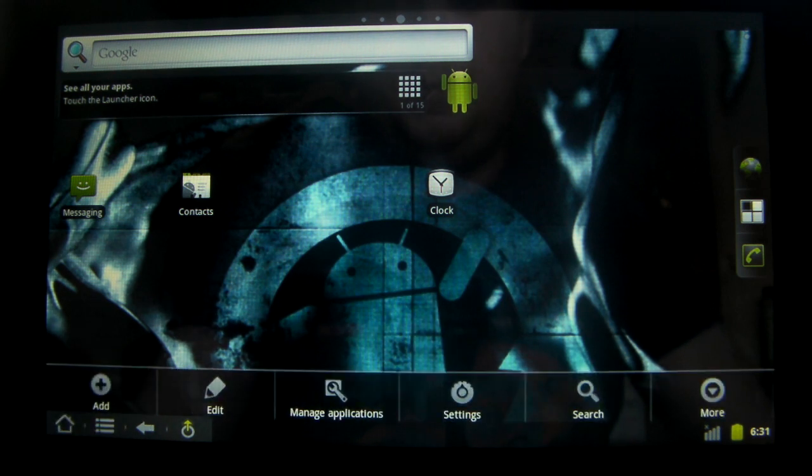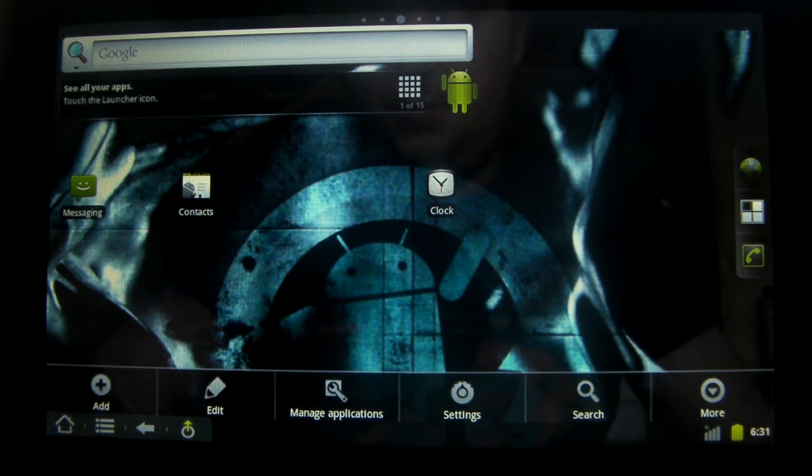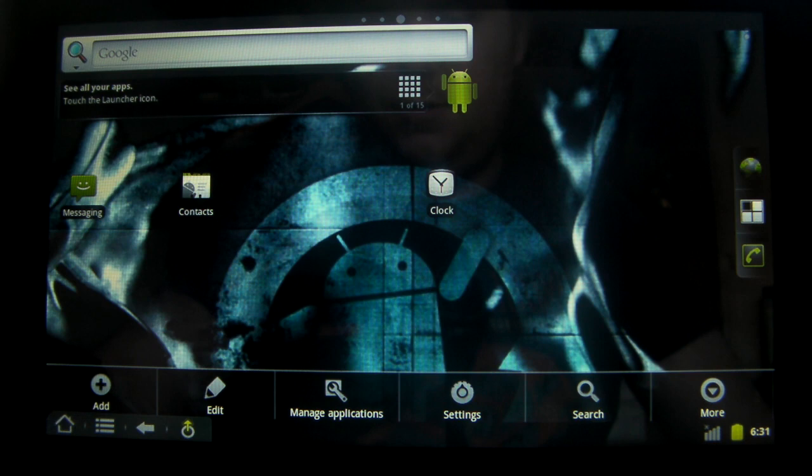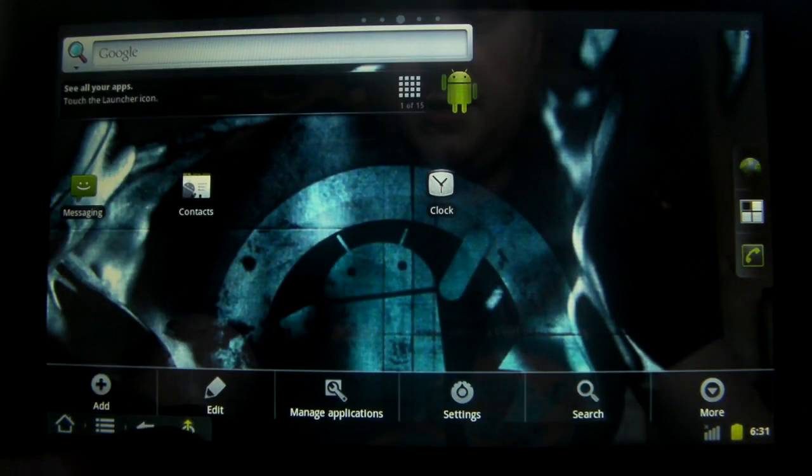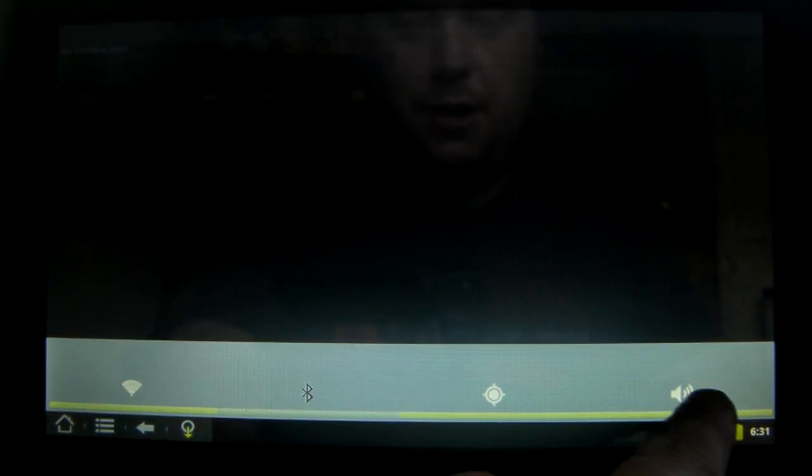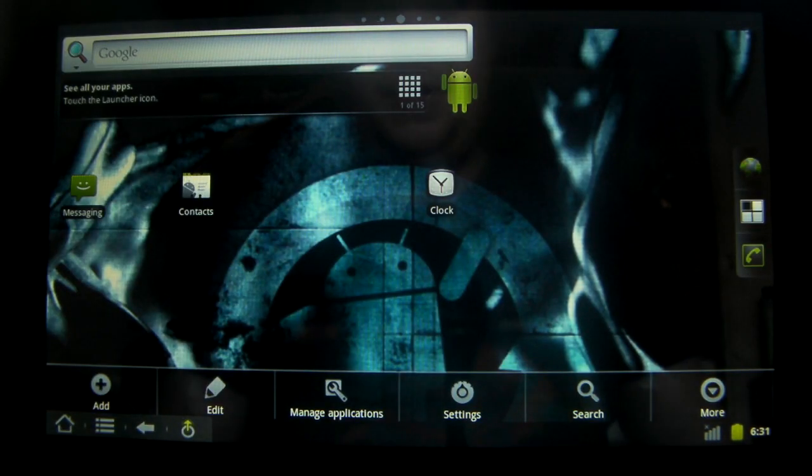The menu buttons at the bottom - you've got your home, your menu, your back. You've also got this extra button here which is quick access to your notifications and a few extra little bits like WiFi, Bluetooth, location and volume.